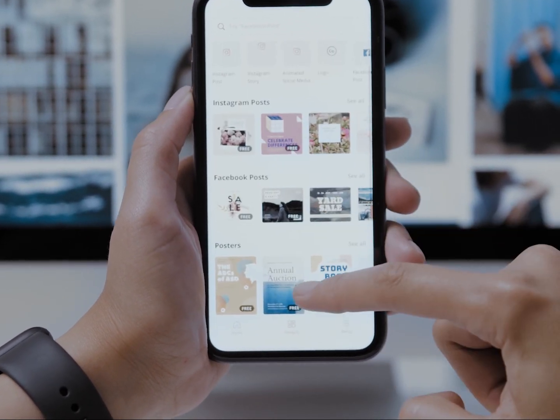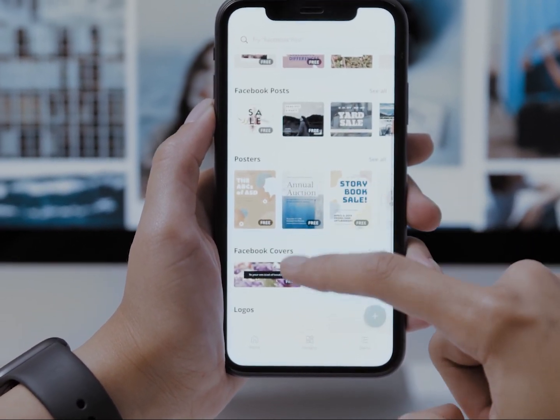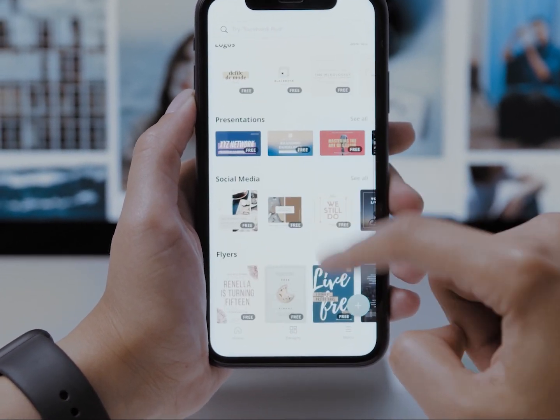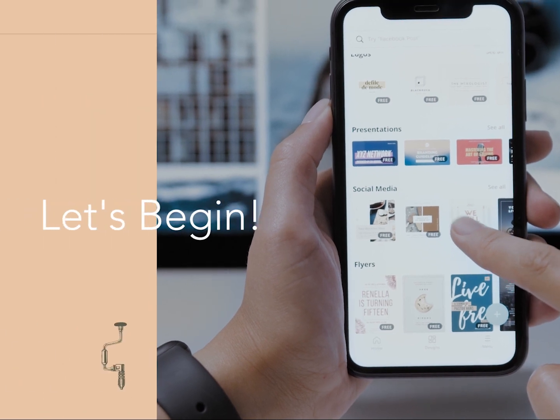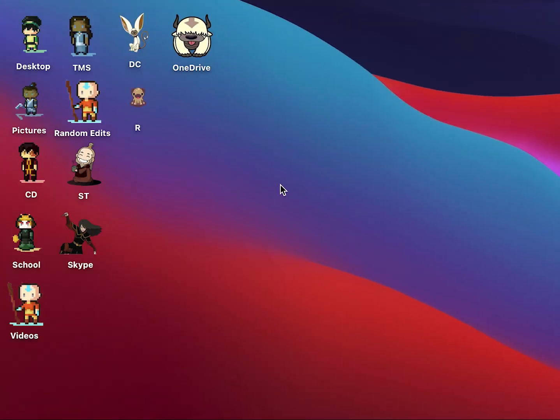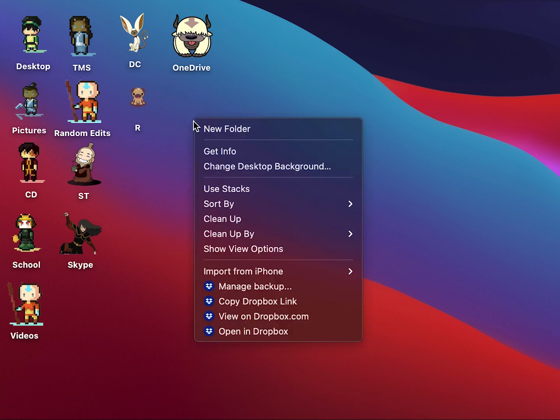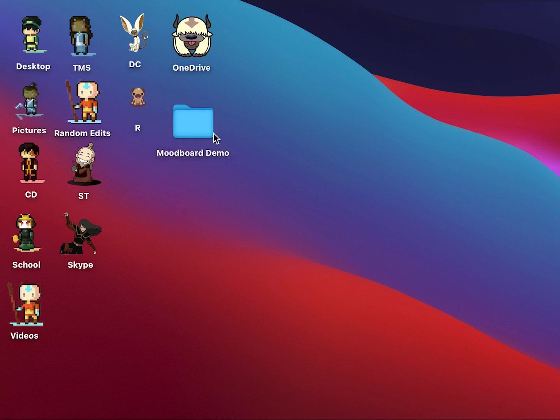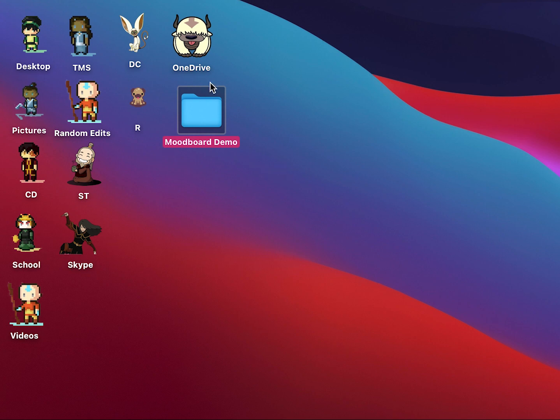Now that you're all caught up, let's begin. To start off, let's create a folder in your computer. This is to keep ourselves organized and so we can easily find the materials we need in the future. I'm going to title mine as mood board demo, but you can name your folder anything you want.